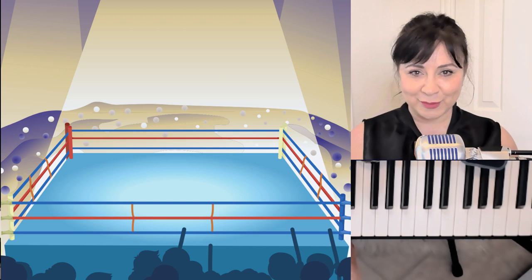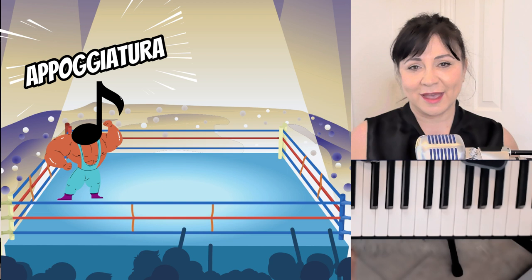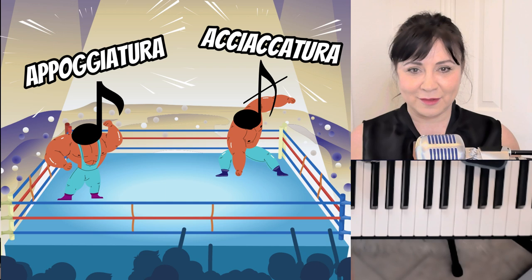In one corner, we have the appoggiatura, and in the other corner, the acciaccatura, and in this video we will do battle to see who survives.